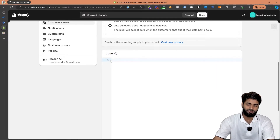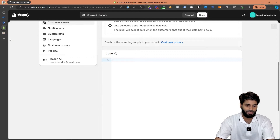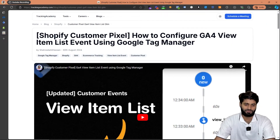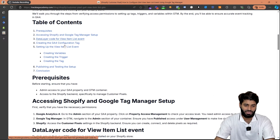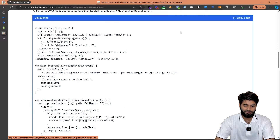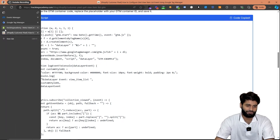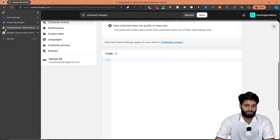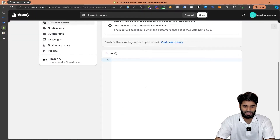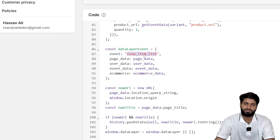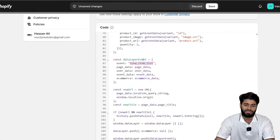Let's remove all the demo code and go to the blog post that has been linked in the description of this video. If you scroll down you will find a code snippet that we are going to use. Let's go back to the Meta pixel and paste the code right here. You can see that this is going to trigger a view item list event.